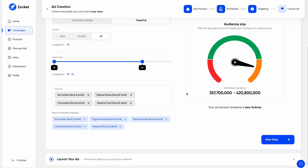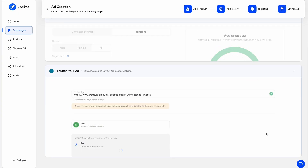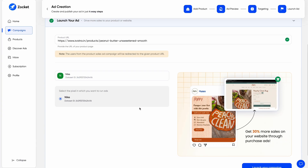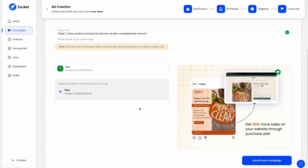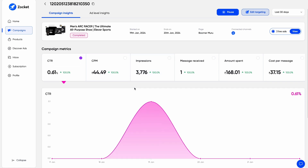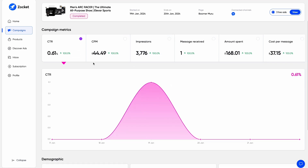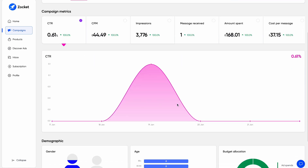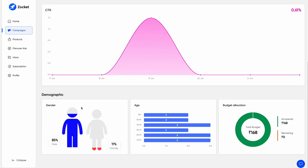From there, you can pick your targeting, set a budget, pop in pixel tracking, and launch. Zocket will export the creative and your campaign will be live. Simple, fast, and effective. Plus, you get analytics that show you how everything's performing — check your CTRs, your CPMs, and all other important acronyms.